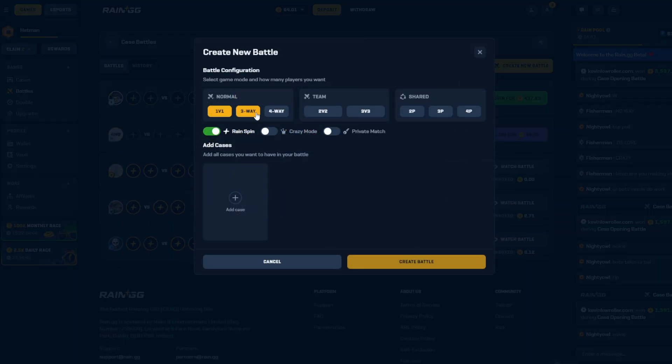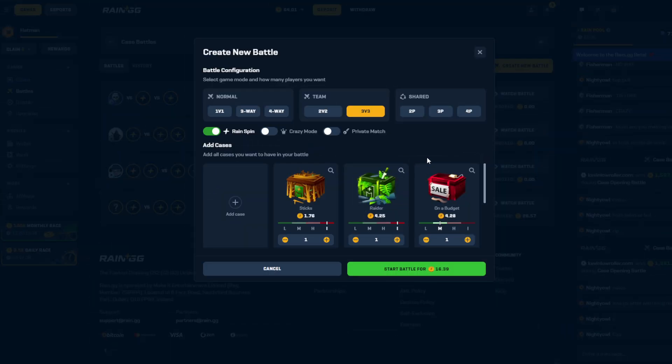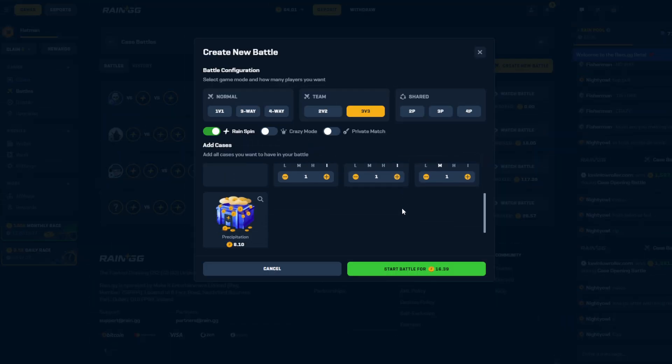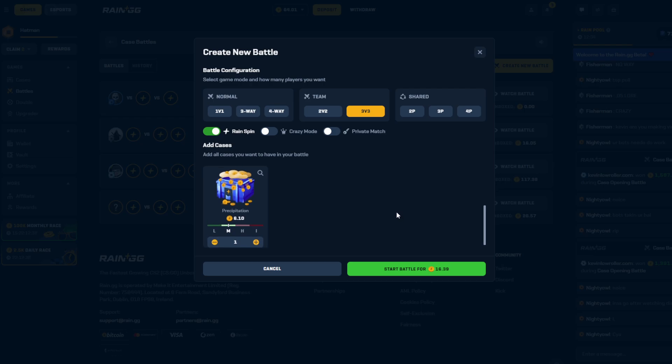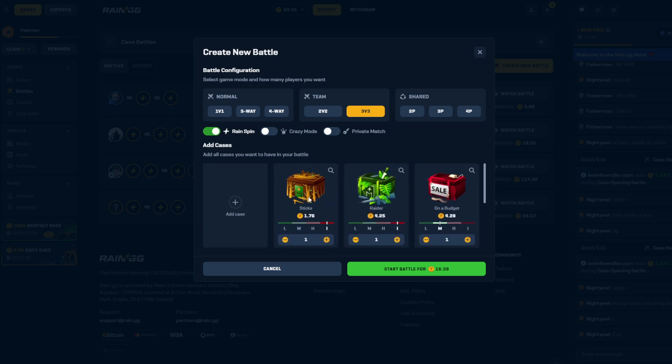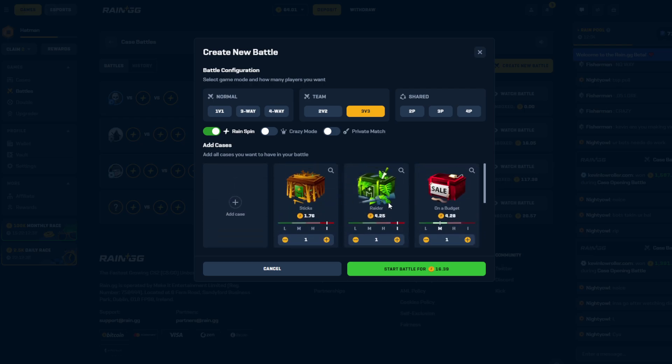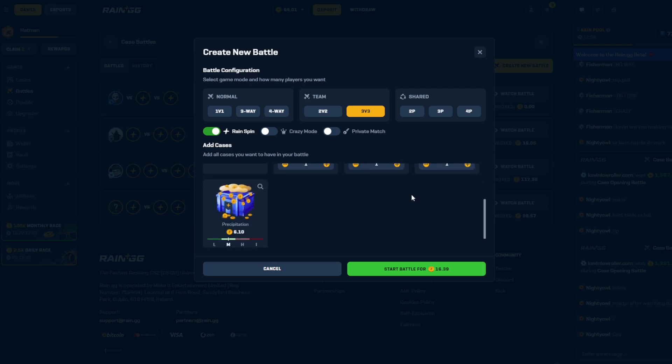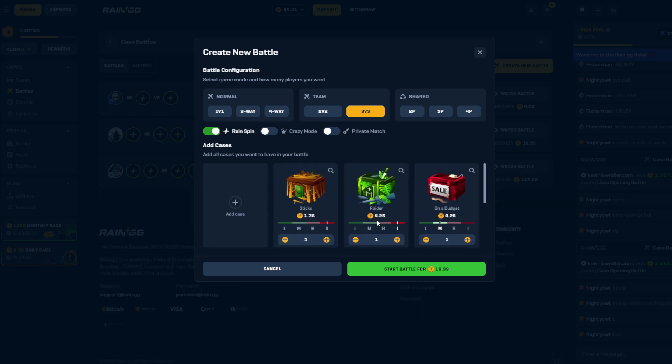All right ladies and gentlemen, this is the first battle. We got the Sticks, Raider on a Budget, and Precipitation. We're keeping it light. We're doing two intense wounds and two mediums just to get her going. 16 coins. There are some bigger cases that I want to do but we're just gonna keep it light for now.